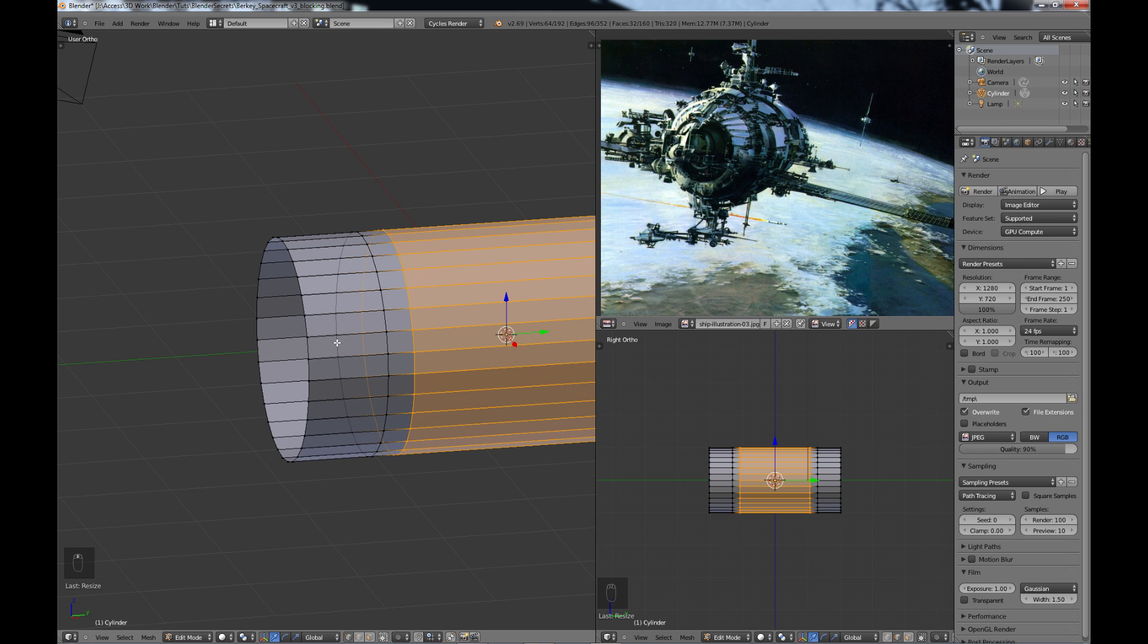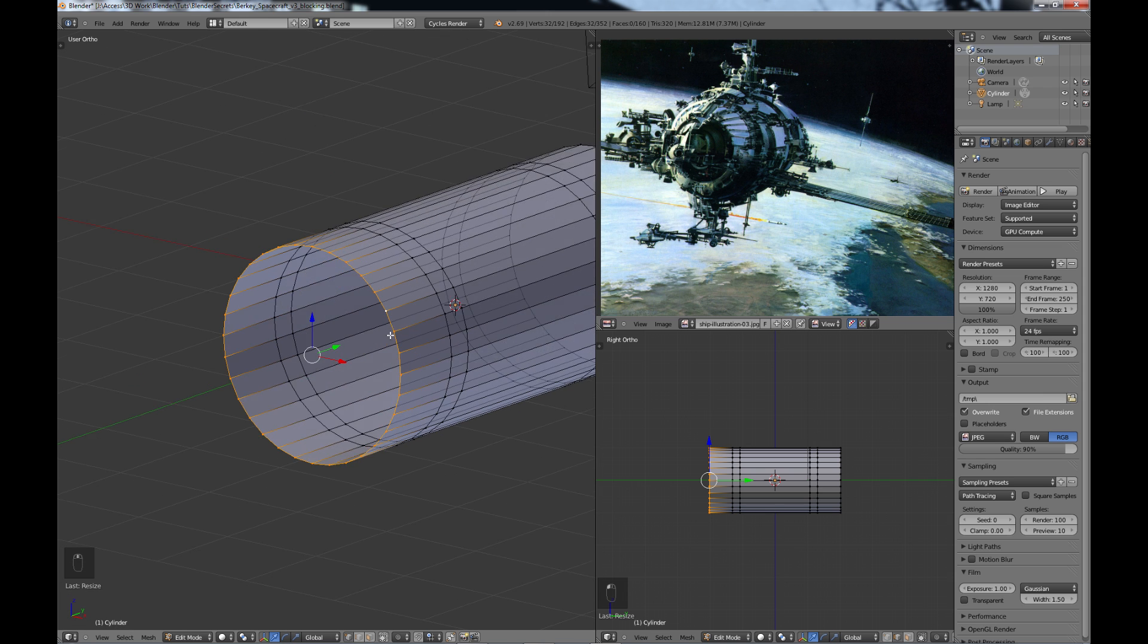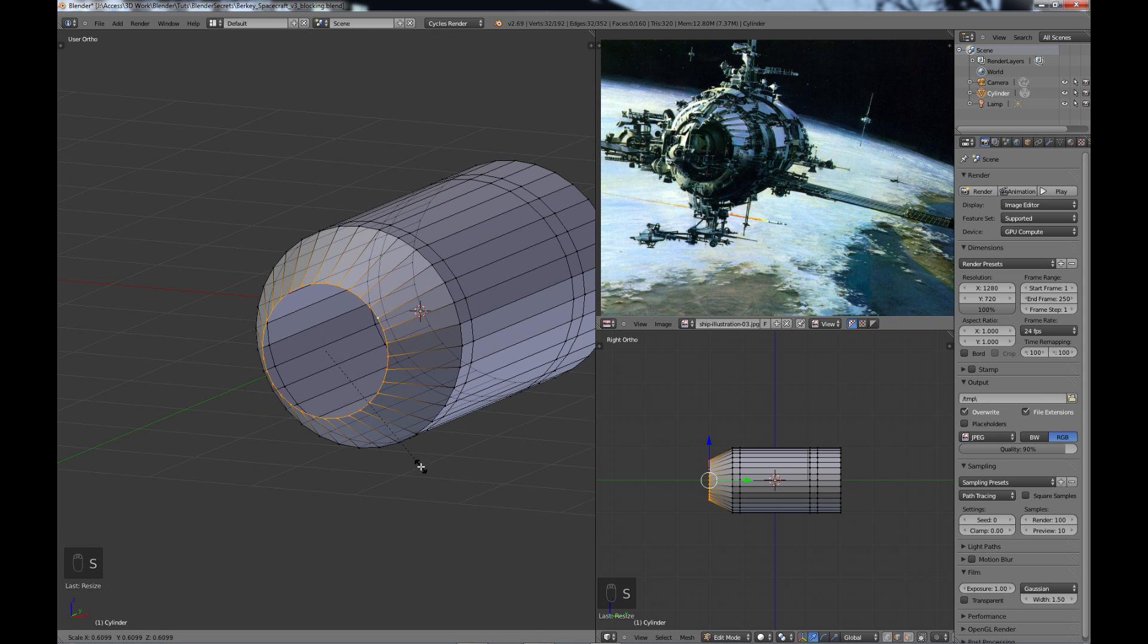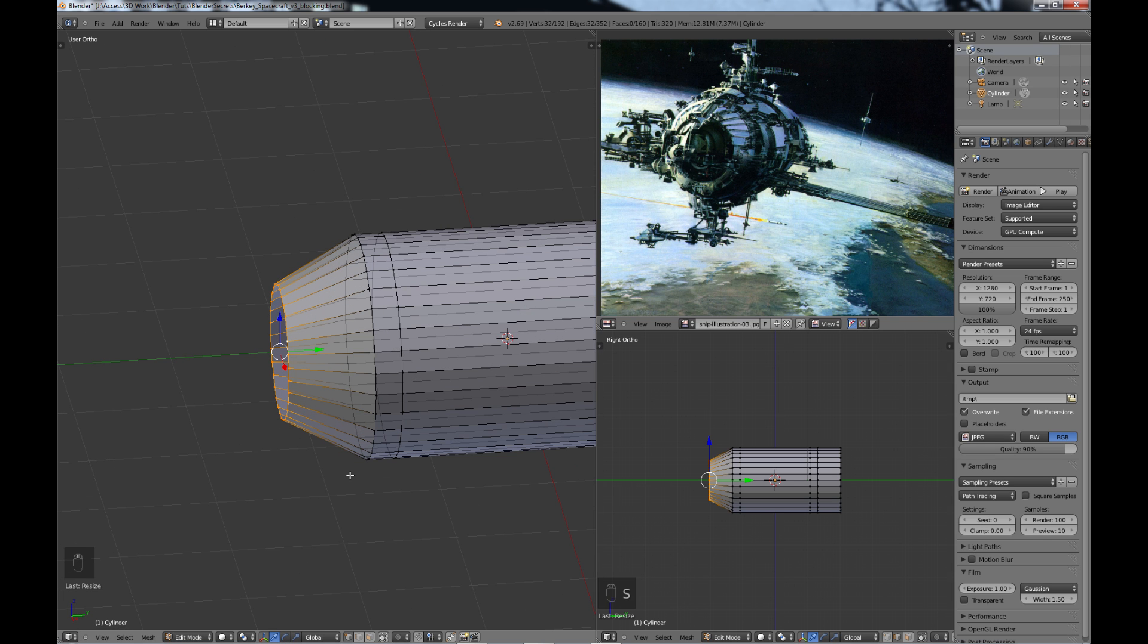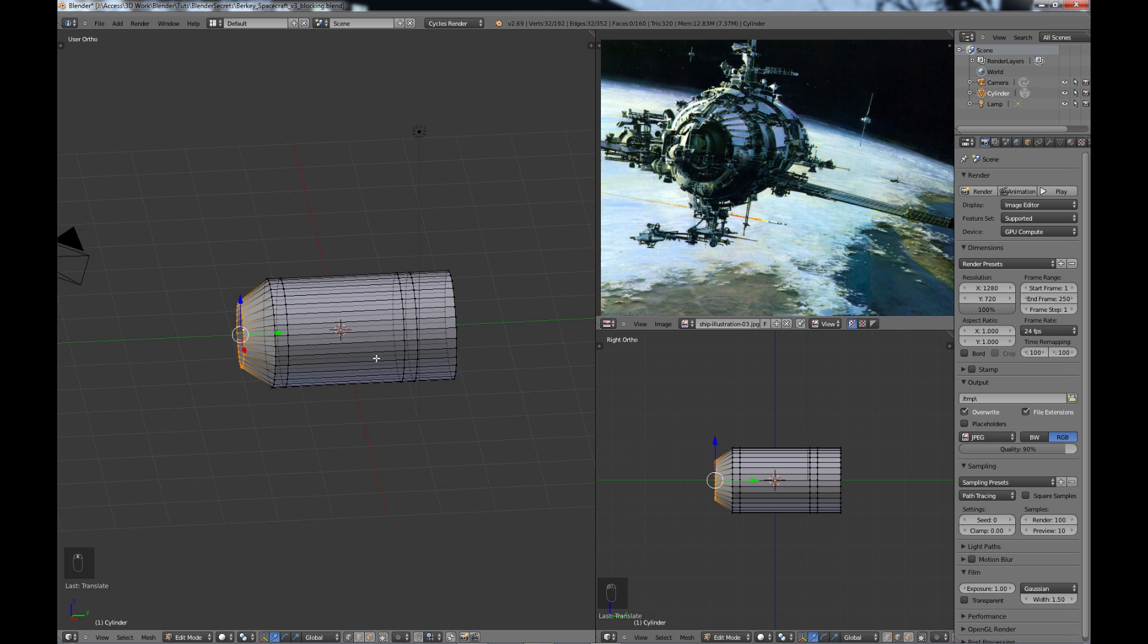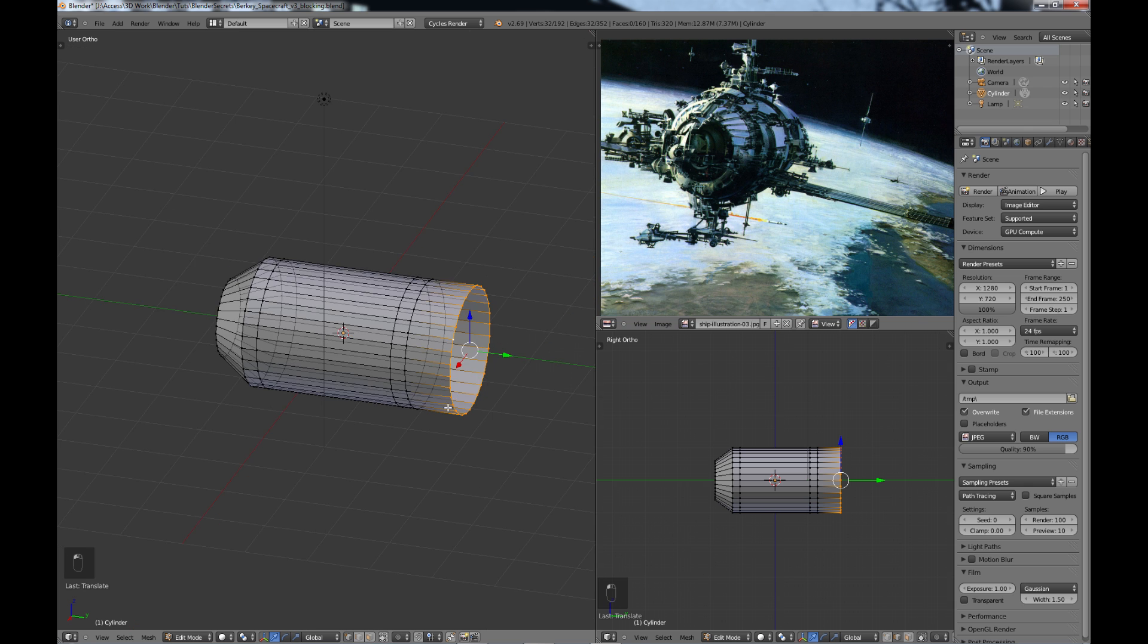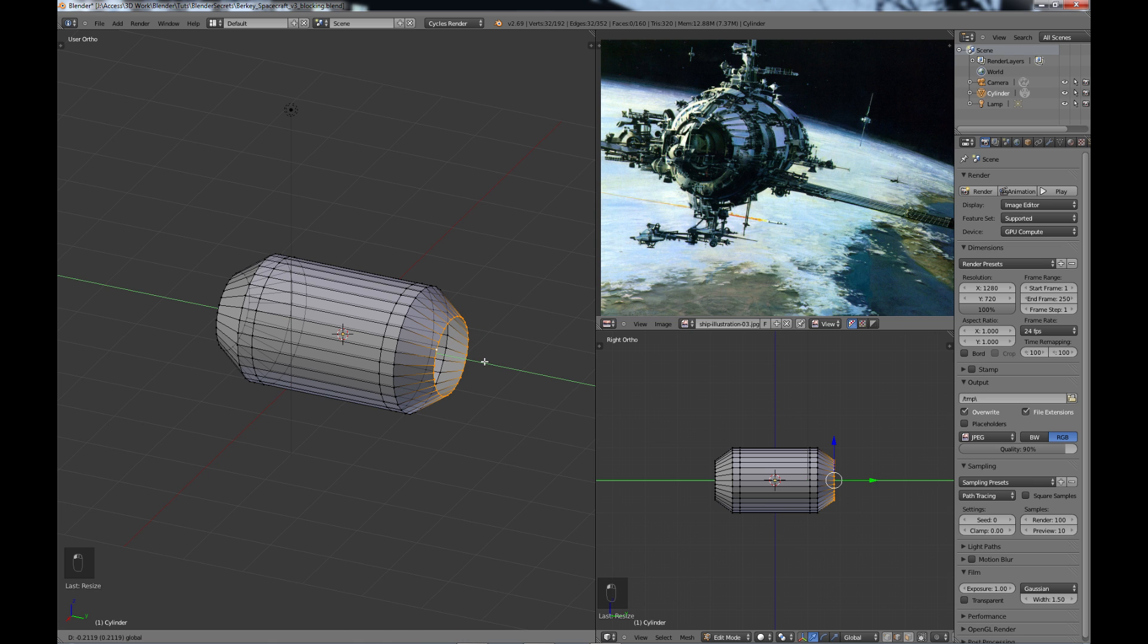So for the front part what I'm going to do is I'm going to choose alt to select all these vertices and just scale it down. And maybe bring it back a little bit like that. Same thing for the back, not quite the same thing, but similar. Alt select that, scale it down and bring it back.